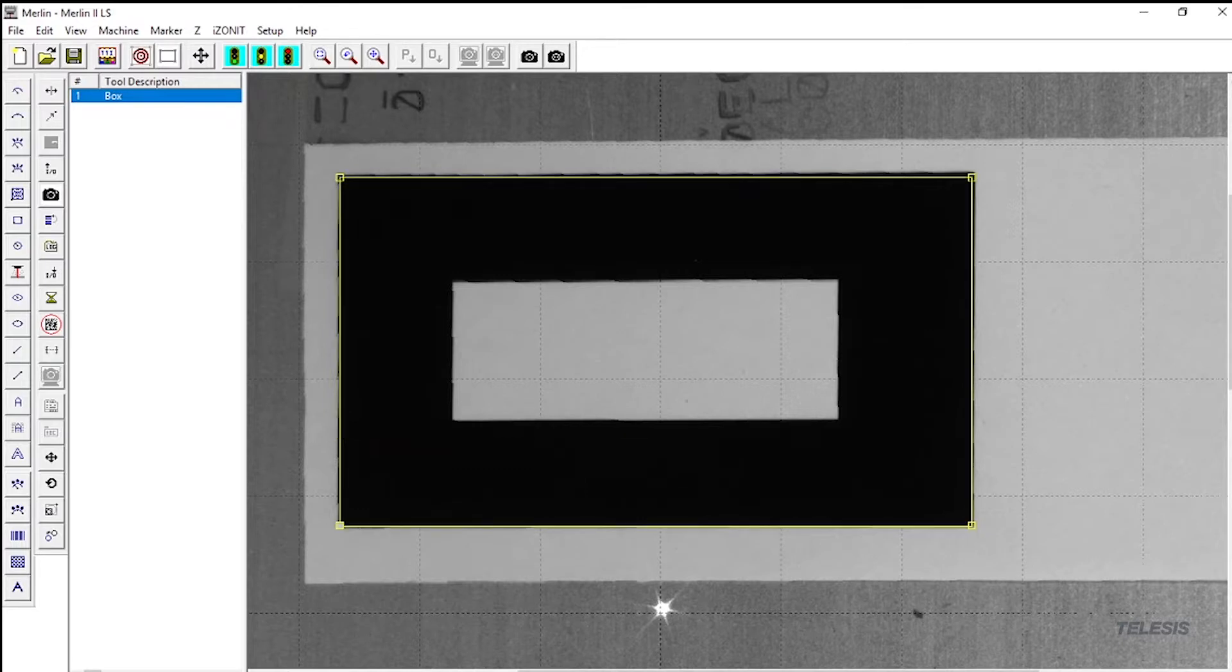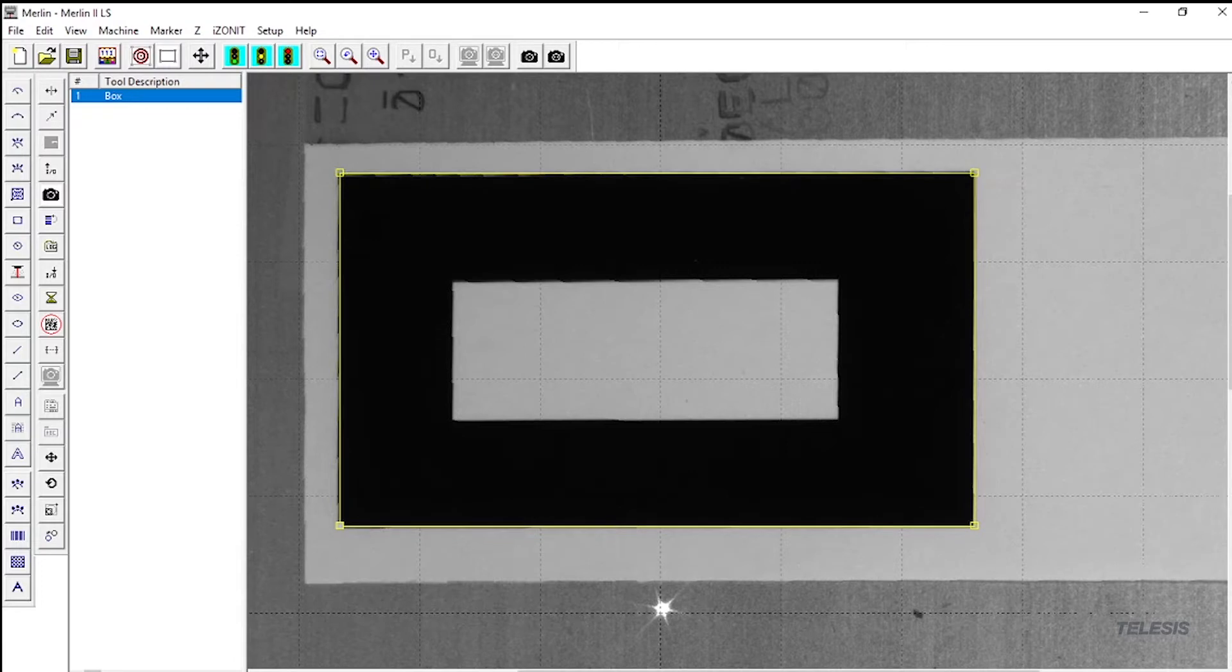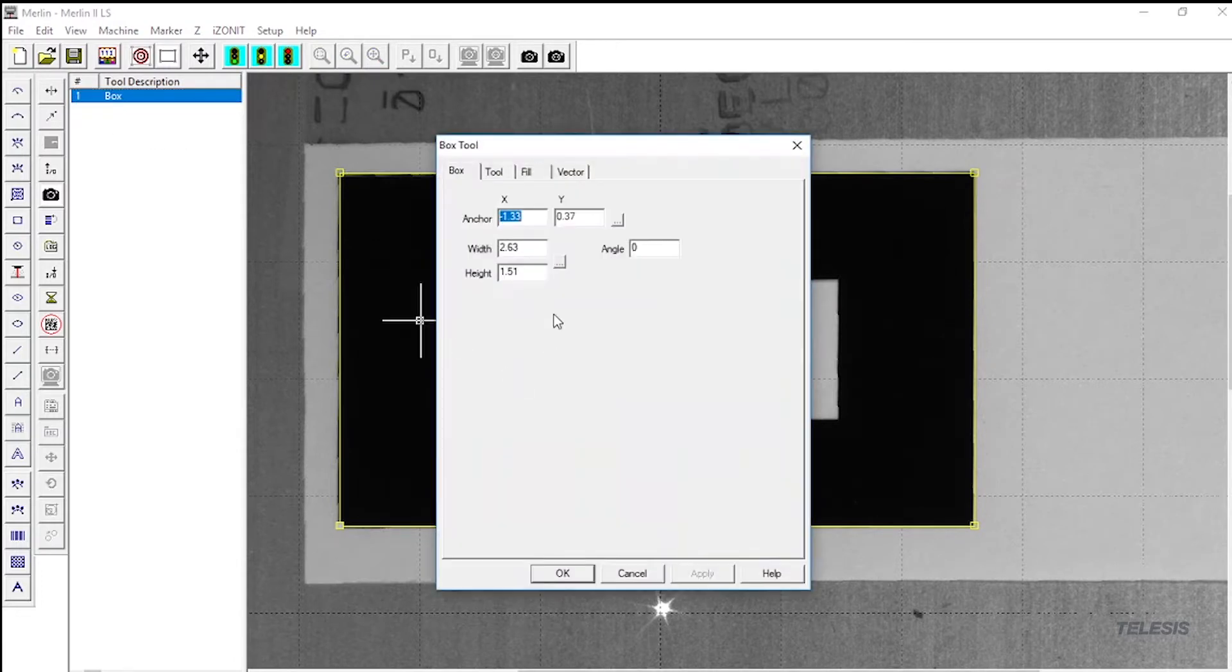To get the most accurate measurement, use Merlin to draw a box around the edge of the part, then you can open the box tool and record your width and height measurements.